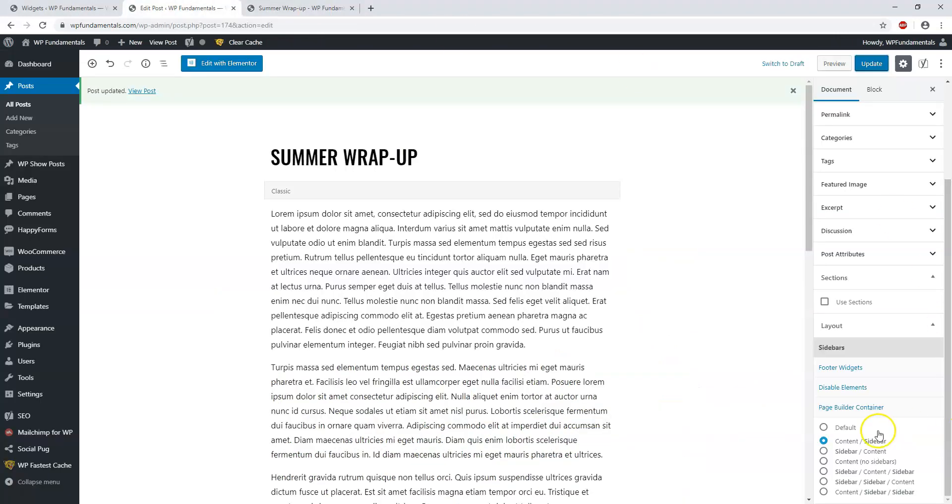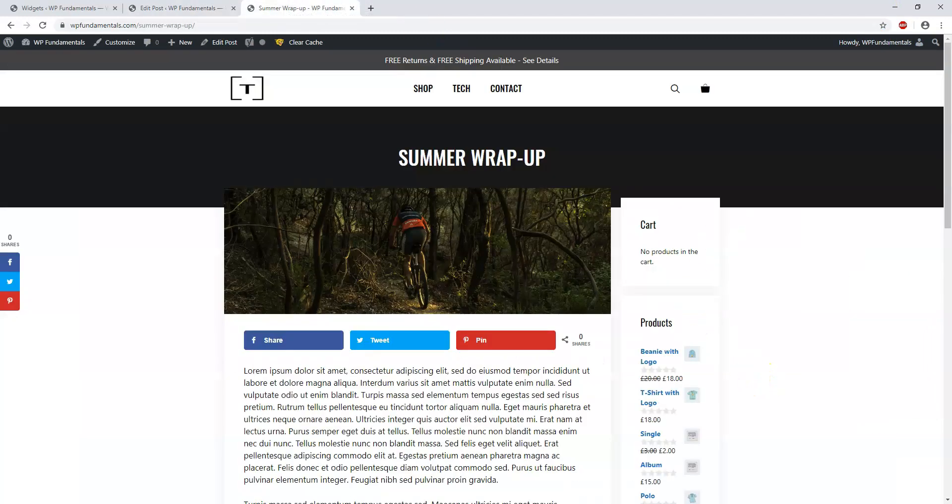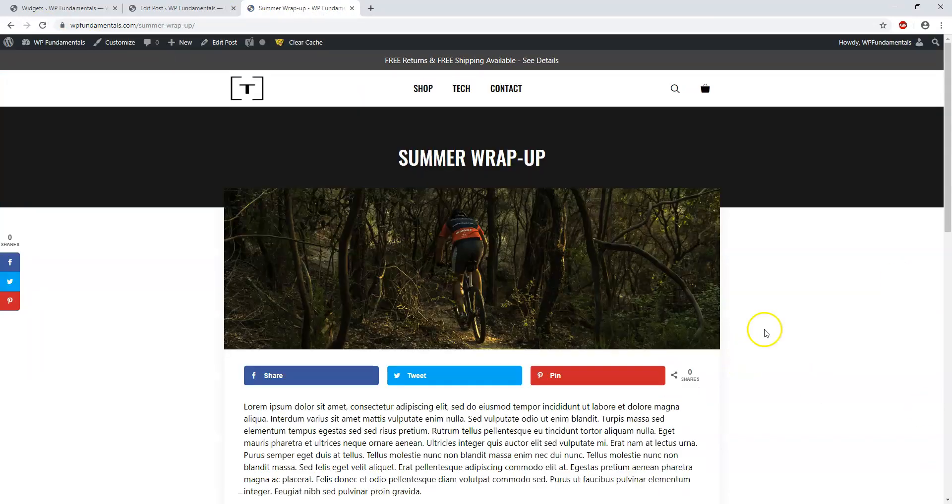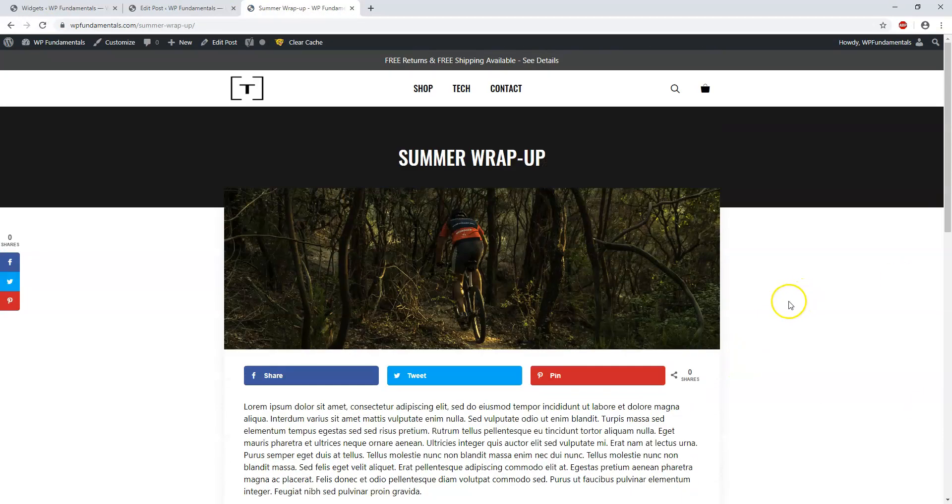Again, if you don't want widgets showing, you could just go to Content No Sidebars on a theme like this. Not all themes are going to be this flexible, but with Generate Press you have that option. We can refresh it, and now we're back to the same look that we originally had with the widgets not displaying.